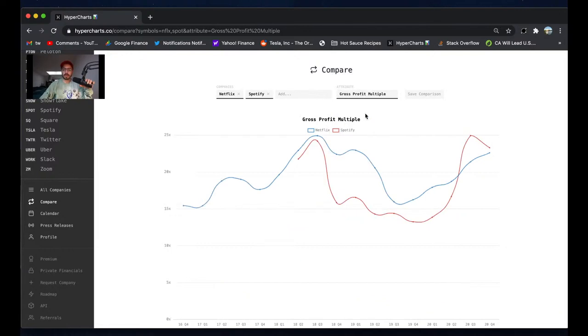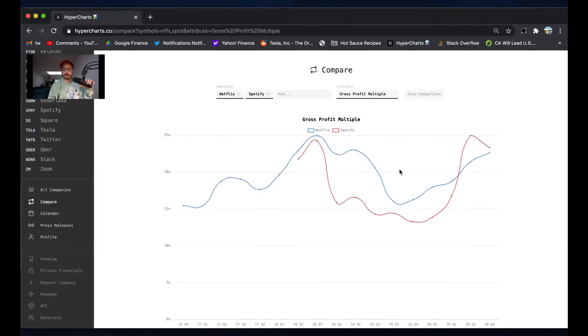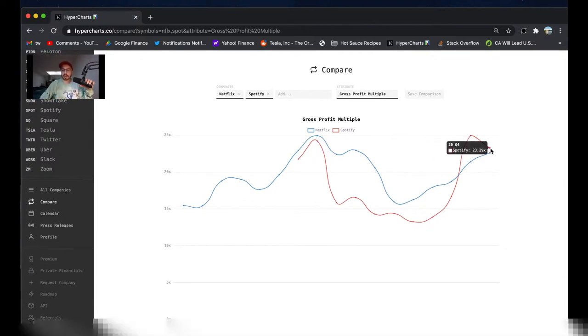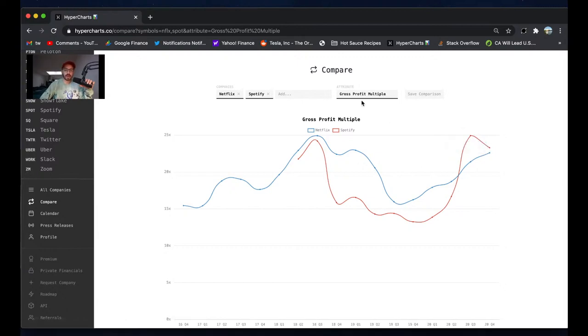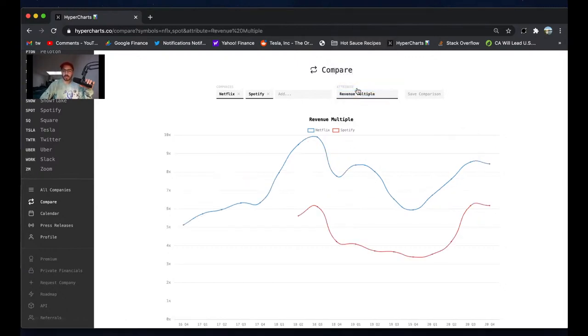Gross profit multiple - this is interesting. They trade at pretty similar gross profit multiples, and I think they're growing at about a similar pace of gross profit, but about 24x. It looks like 23x times gross profit, so pretty similar there. We can look at the revenue multiple.